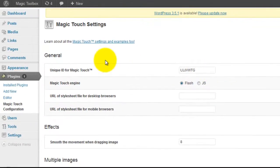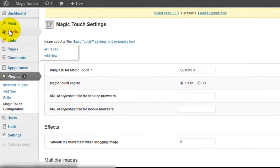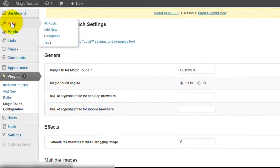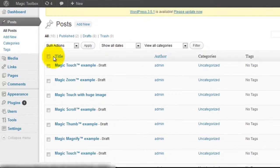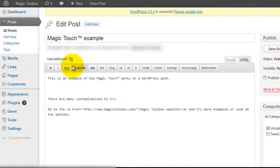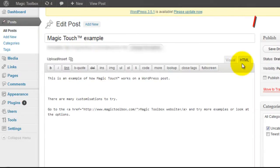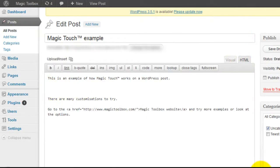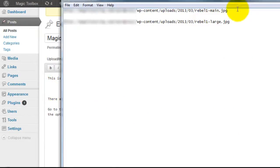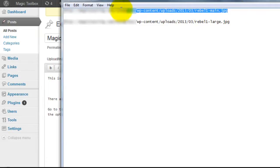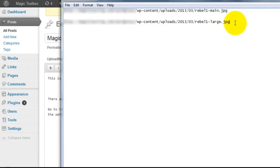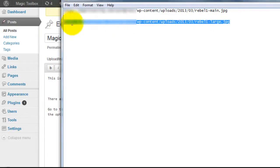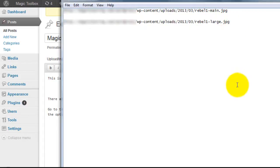The next step is to add your Magic Touch images to your WordPress page or post. I'm going to add them to a post I've already created. Make sure you're working in the HTML view. For ease I've entered the full URL references for each of my images in Notepad. You'll need a small image and a large image.